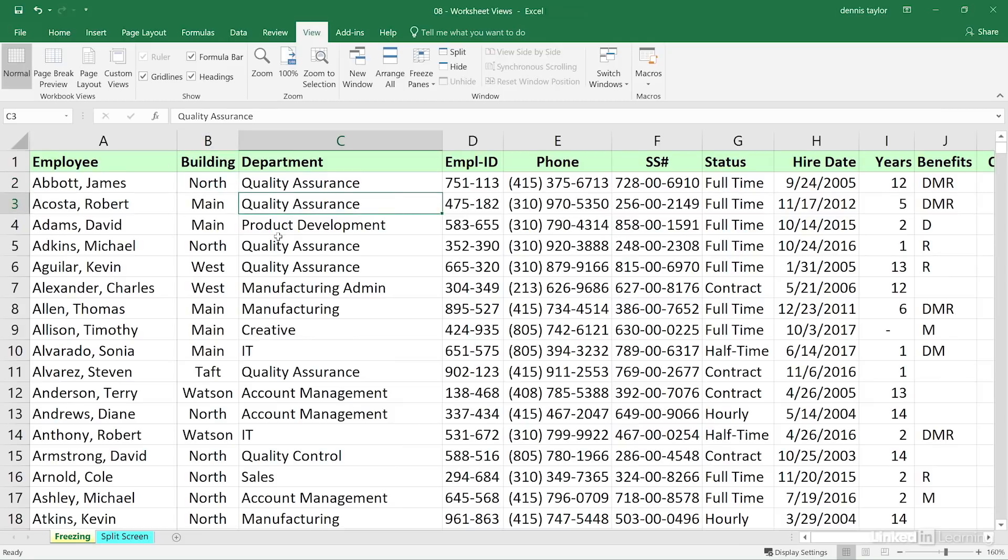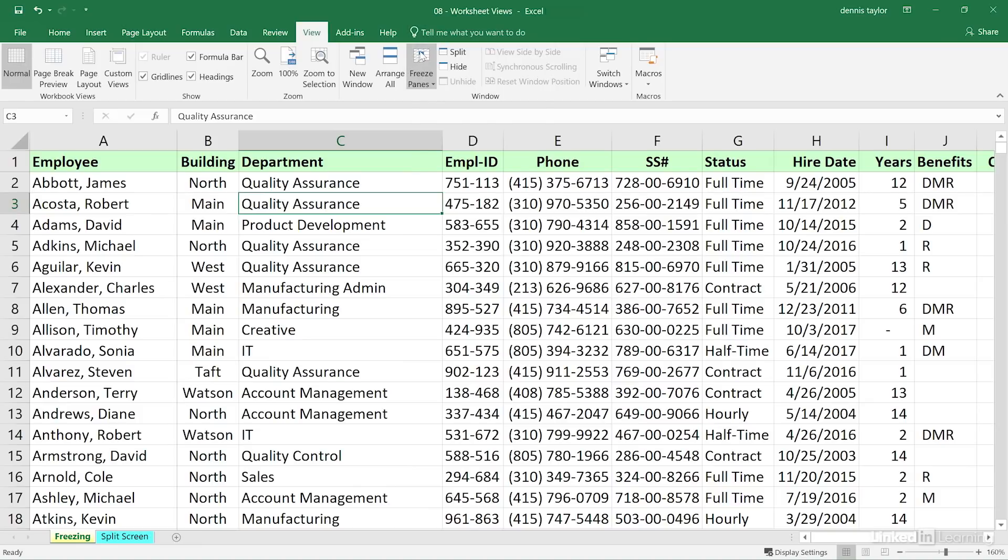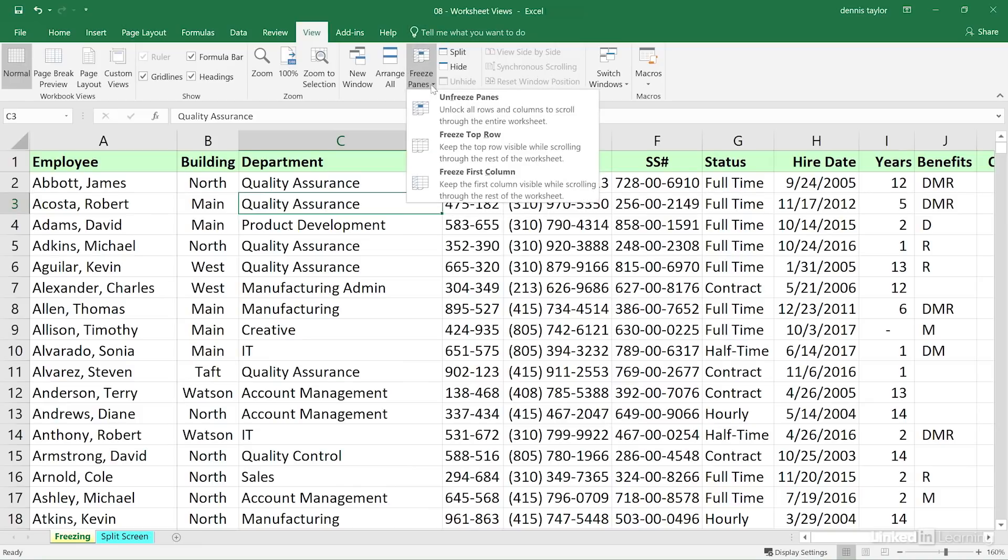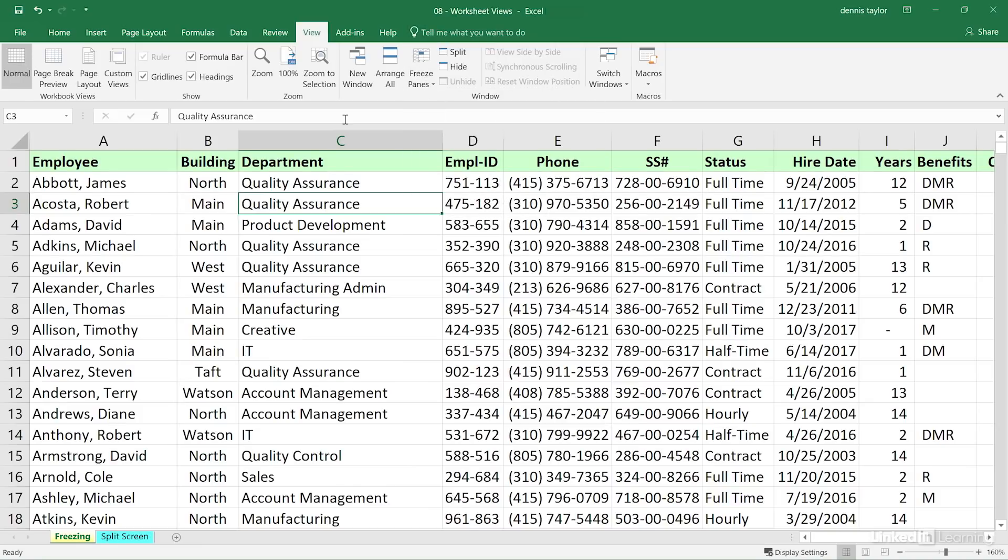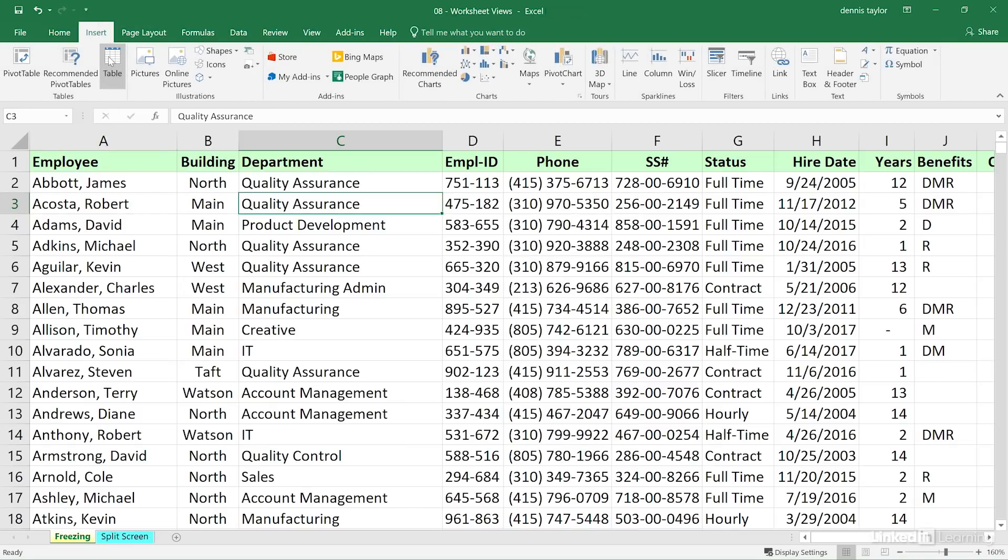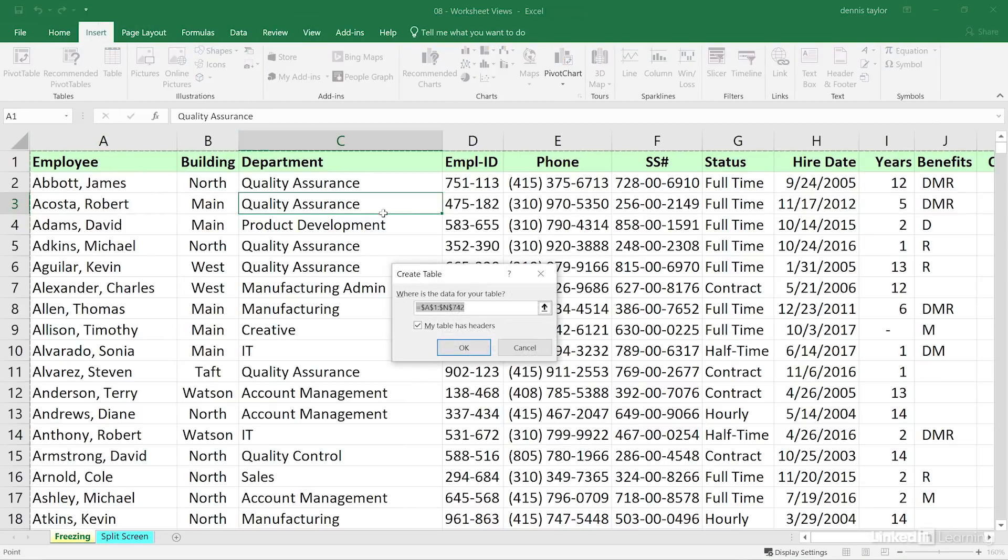Now, at different times here, you might want to consider changing data into a table. That's the stuff of a different course, but just a quick reminder here. If you don't have this feature in place, I'll go back to freeze panes and unfreeze. If you do convert this into a table, for example, you can do it by way of the insert tab, table.